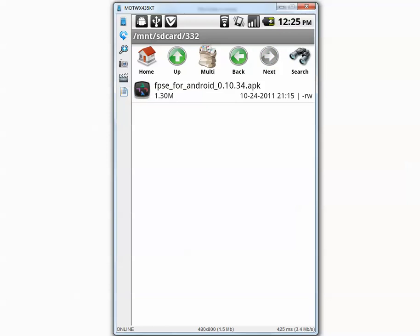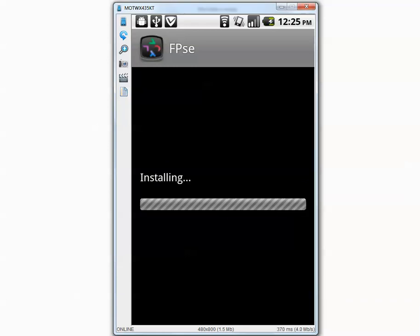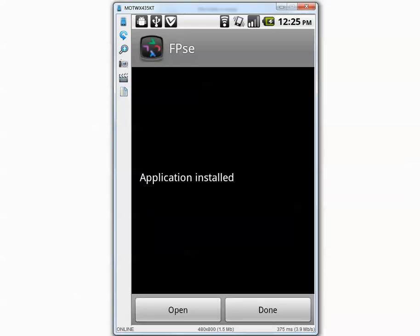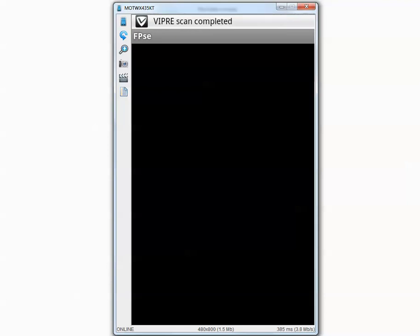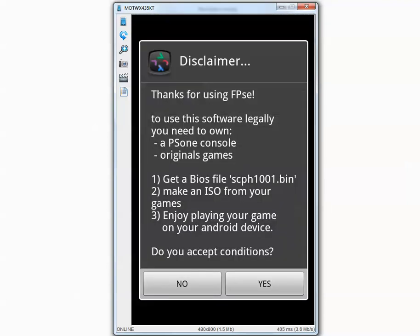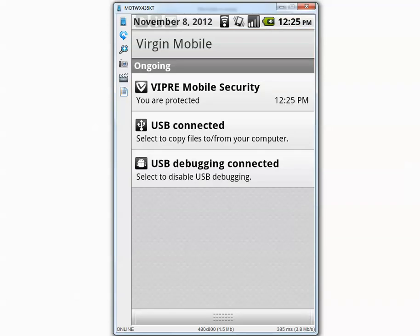Let's try to install that and see if Viper detects it. Install the application. Application installed. On top you see the message 'Viper scan in progress.' And it says 'you are protected' — that means it didn't detect it.